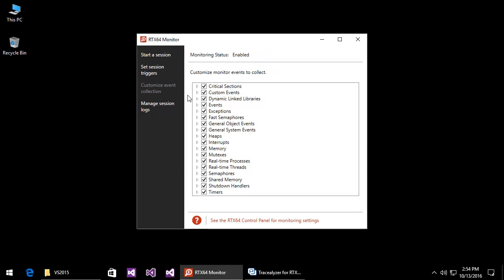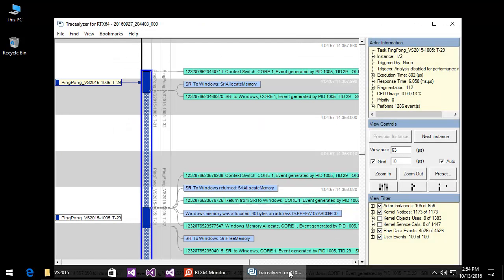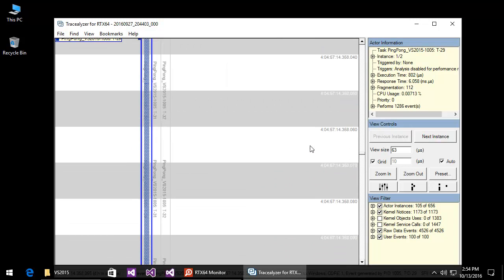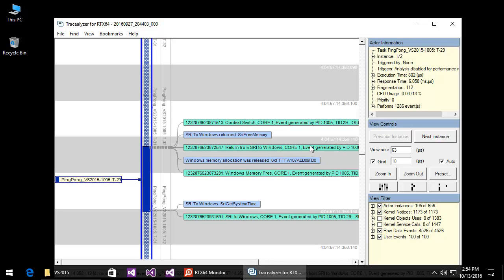You can then use the Tracelyzer tool, which is included with the RTX 64 SDK, to view and analyze monitoring session data output by the monitor utility. See the RTX 64 Monitor and Tracelyzer video available on our website for a more focused look at this functionality.